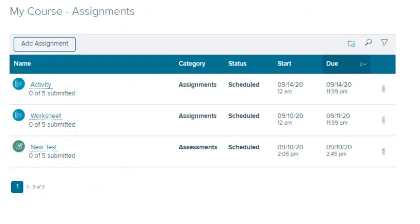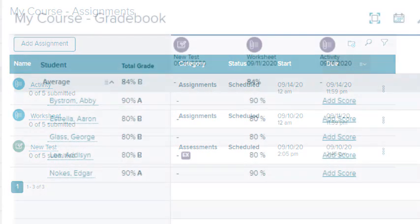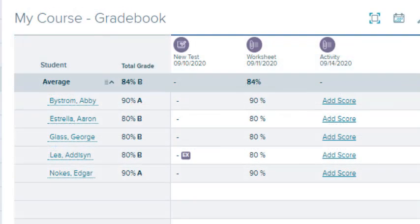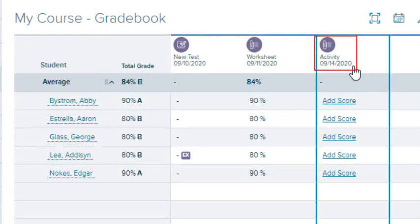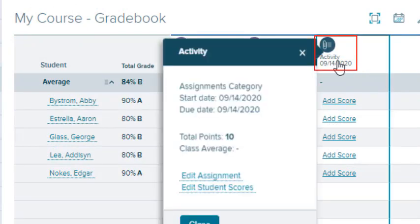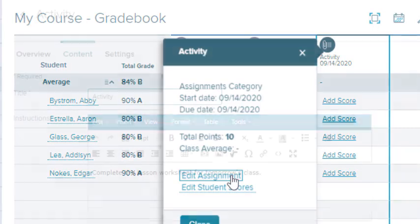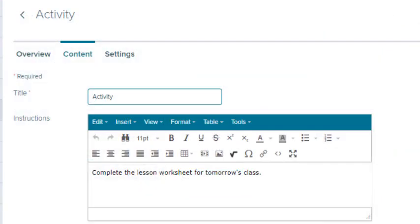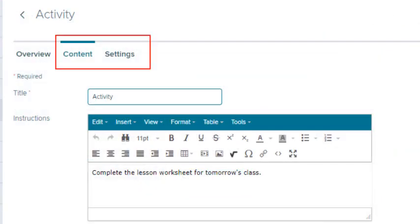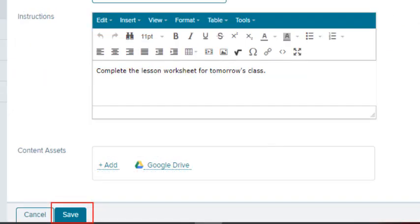Assignments are added to the gradebook automatically when you create them on the Assignments page. To edit an assignment, select the icon next to the assignment name and select Edit Assignment. Make your changes to the assignment's content and settings tabs and select the Save button.